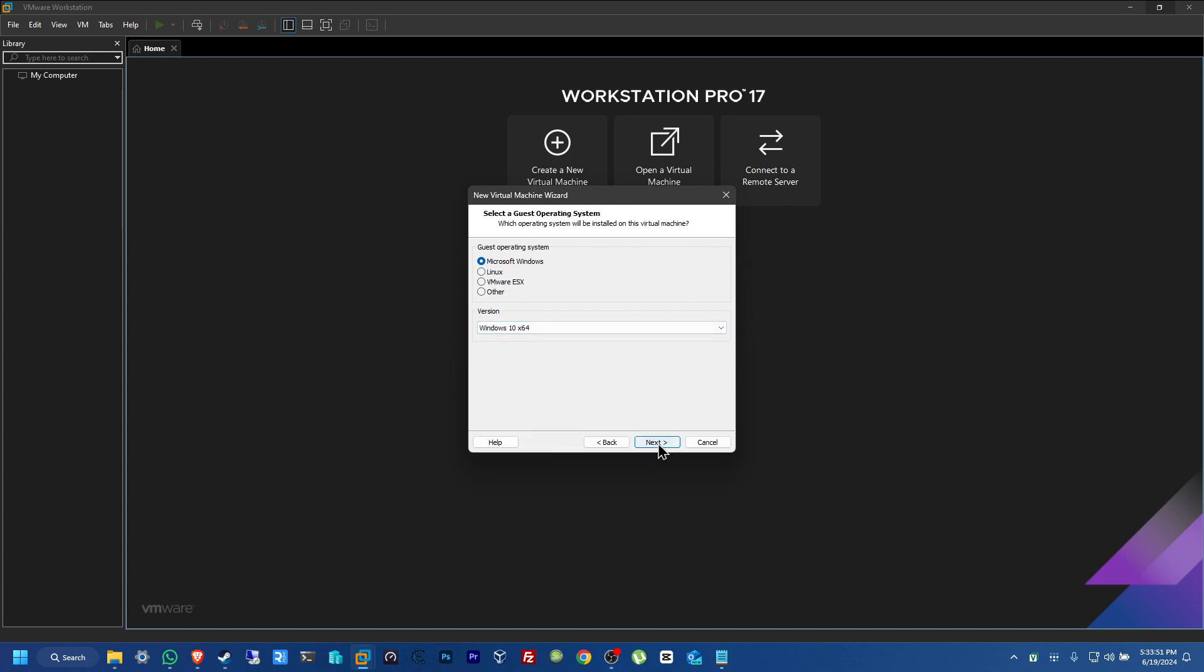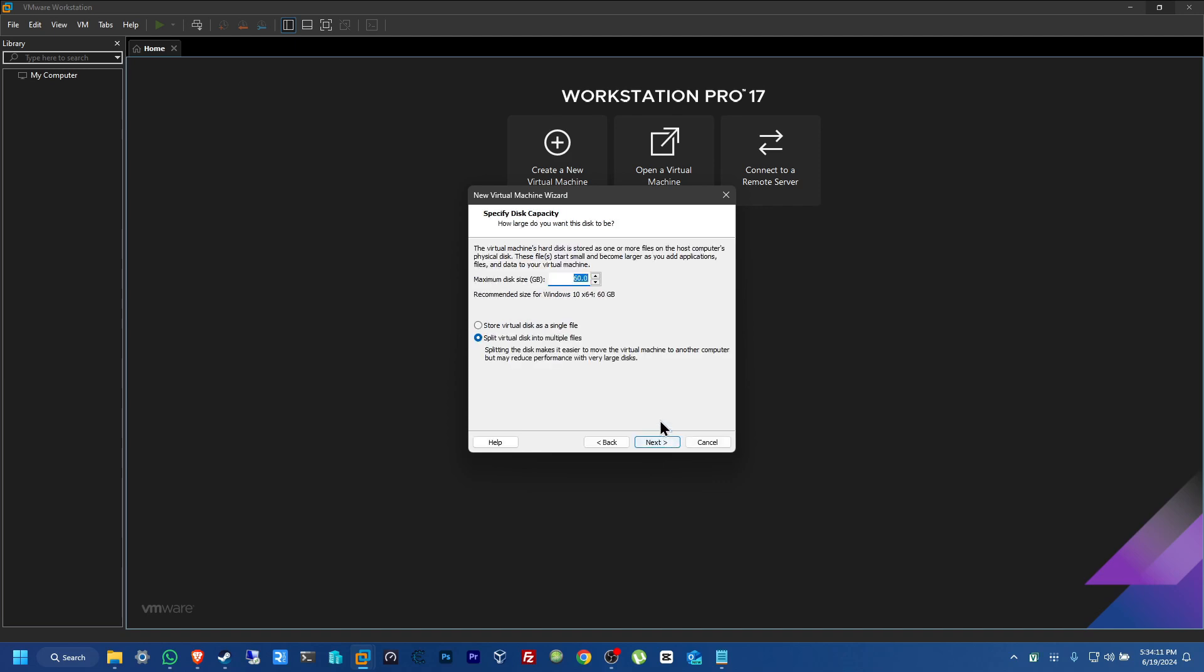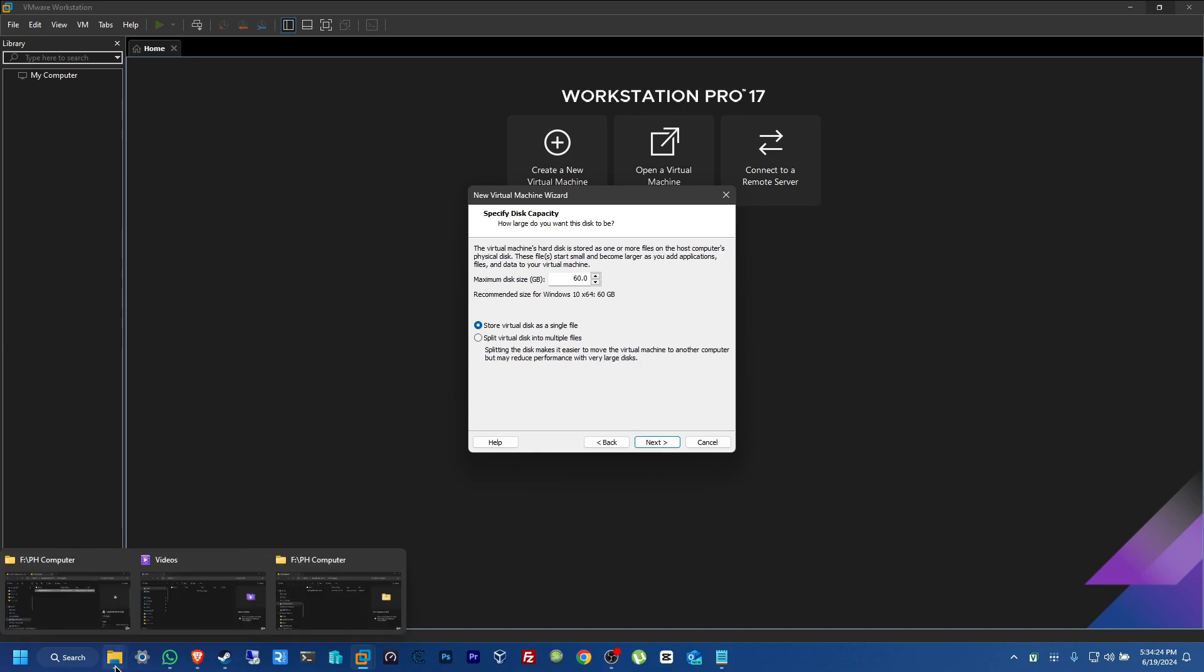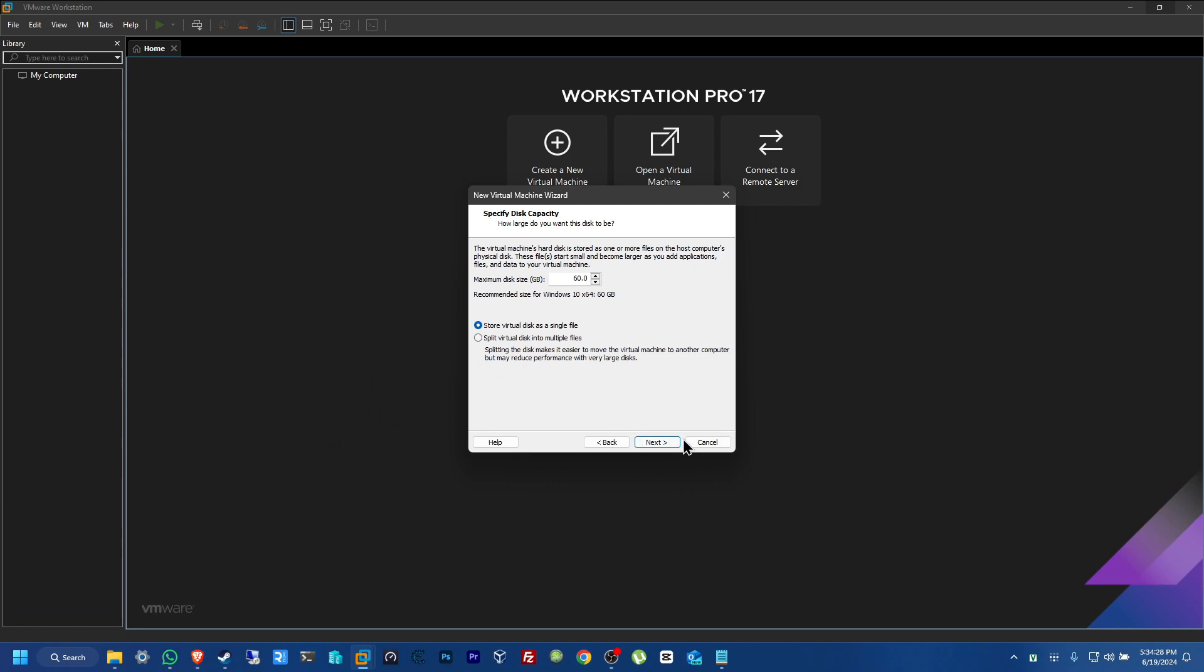Now, from here, just click on Next. Now, from here, let's give it a name. Windows 11. Actually, let's keep it more short. Win 11 P2V. Next. Now, here, this doesn't matter because this is going to be changed either way. I always like to keep it as a single file. But this virtual drive that we're making here for this virtual machine is going to be deleted because the one that we actually want is this one. Click on Next.